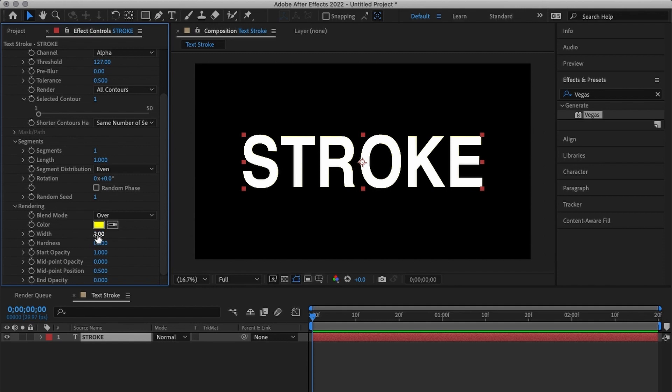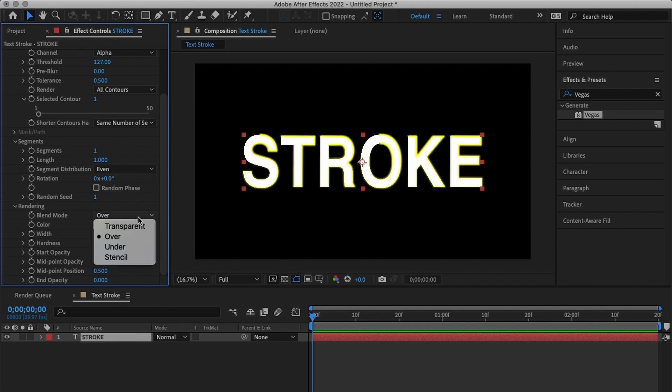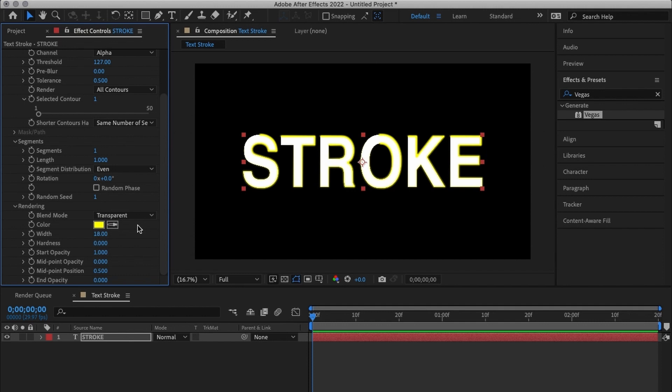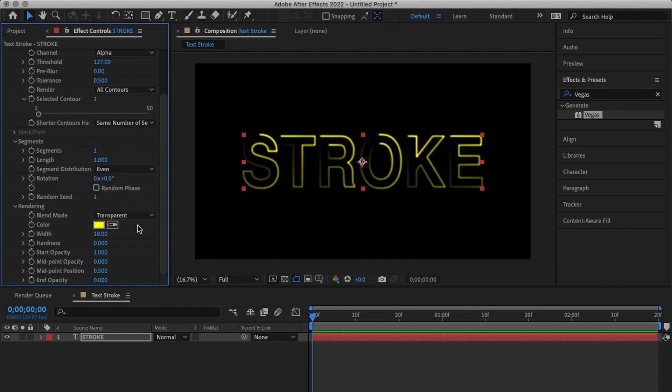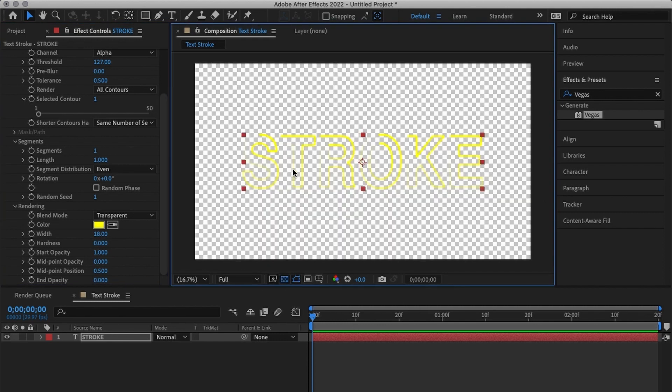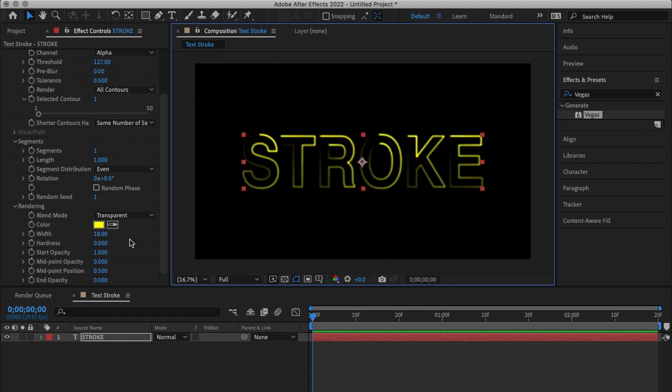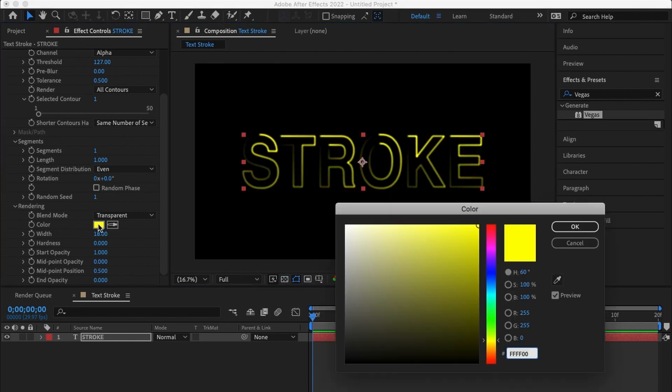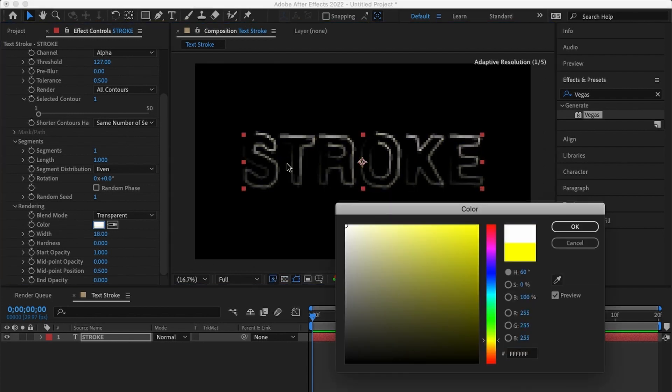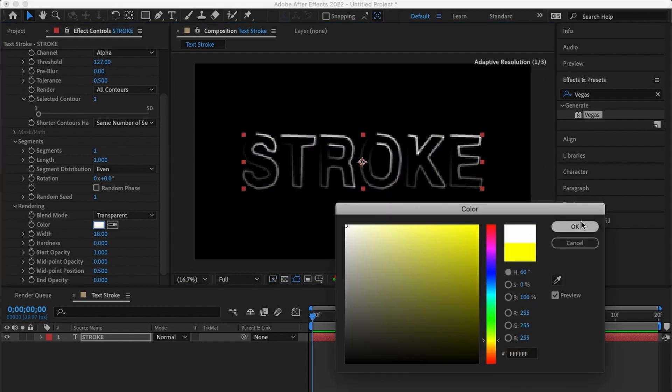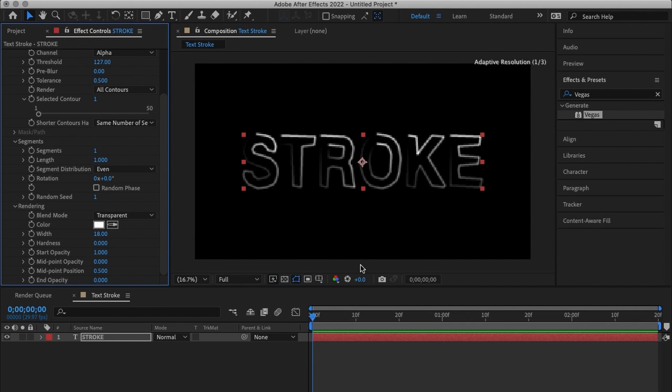After changing my segments to one I'm going to come to my width and put it on any number that I want I would say 18. And then I'll change the blend mode from over to transparent that will make the stroke come on top of the words and make it transparent. I can change the color to white I'm going to use white for now.